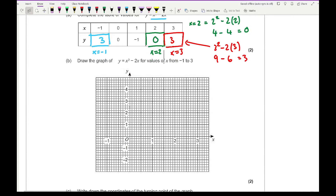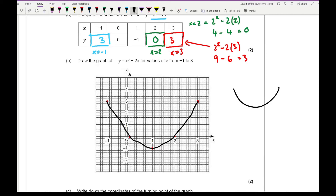From this, I then want to plot these coordinates. At minus 1, it's at 3. At 0, it's 0. At 1, it's at minus 1. At 2, it's 0. And at 3, it is 3 — so as you can see, it does make that U shape. For part B, it says draw the graph from values of minus 1 to 3, so I need to carefully join those points up. You always want to make sure your curve goes through all the points and makes a nice U shape.